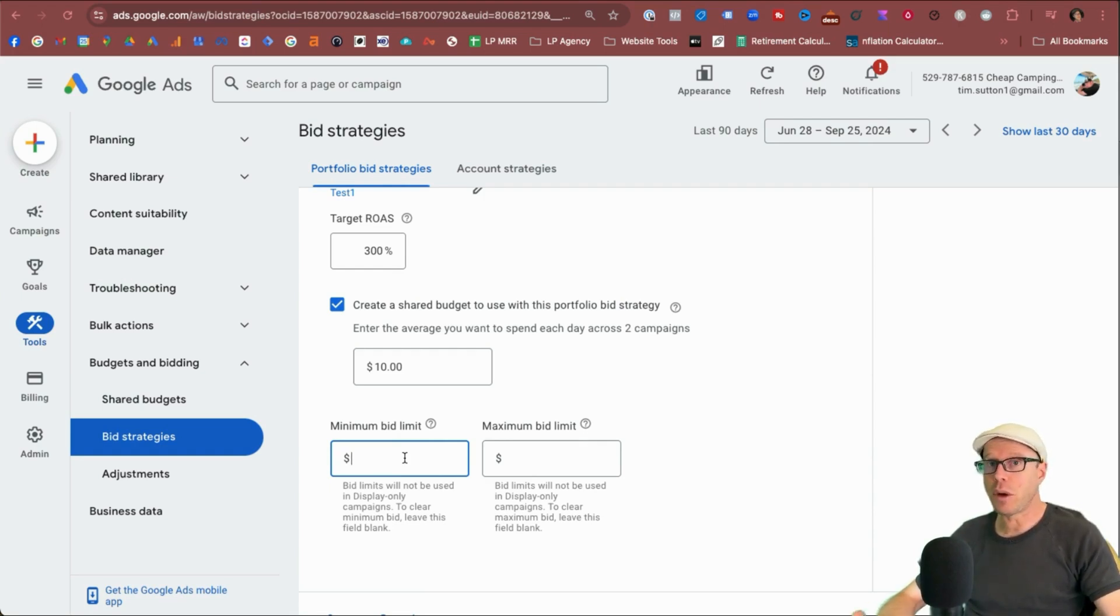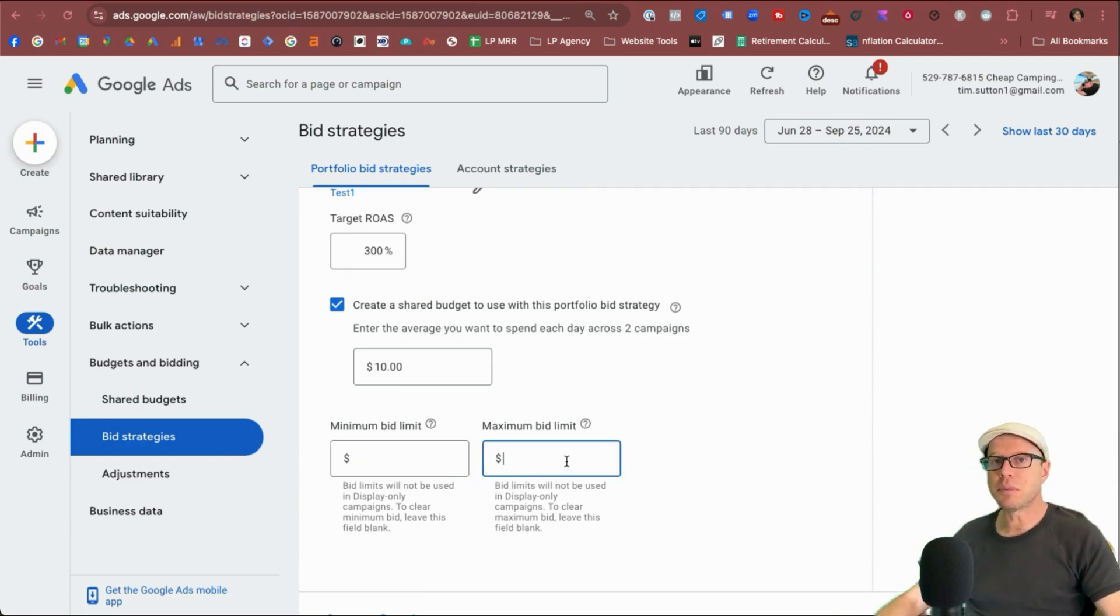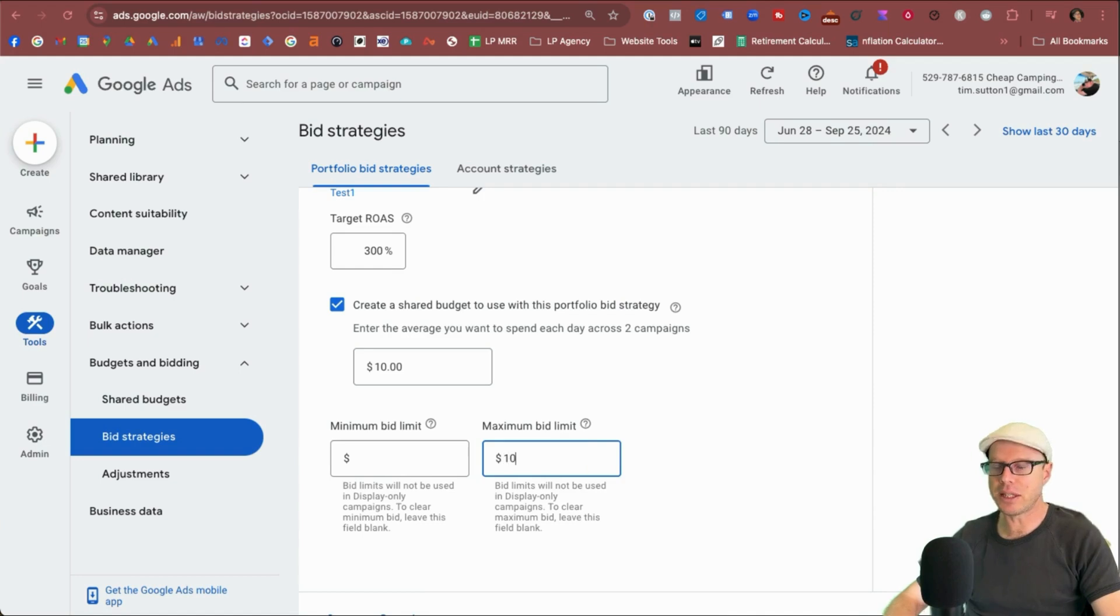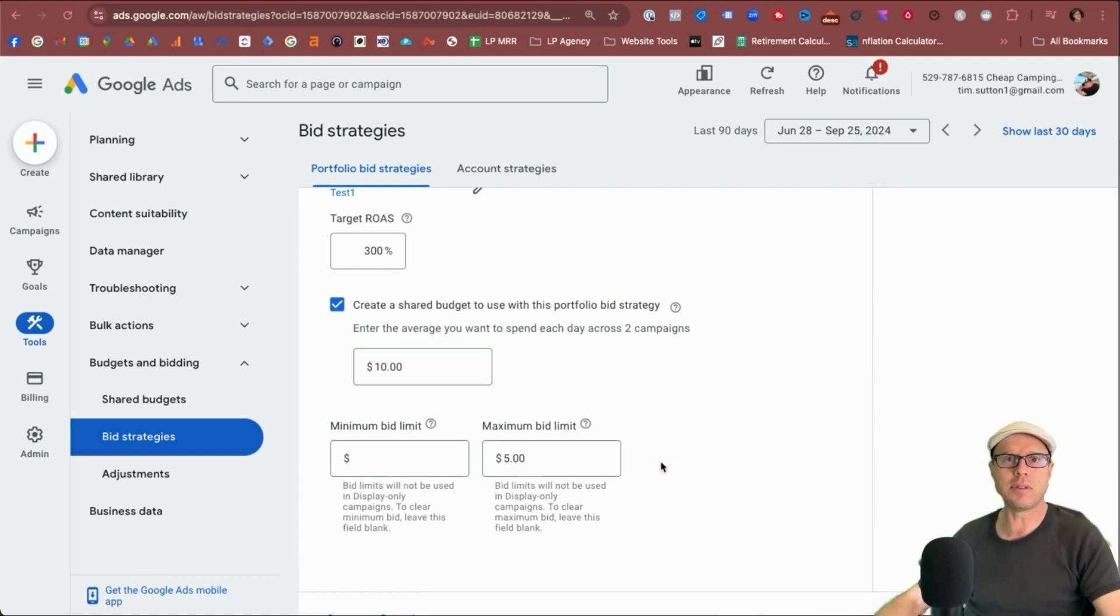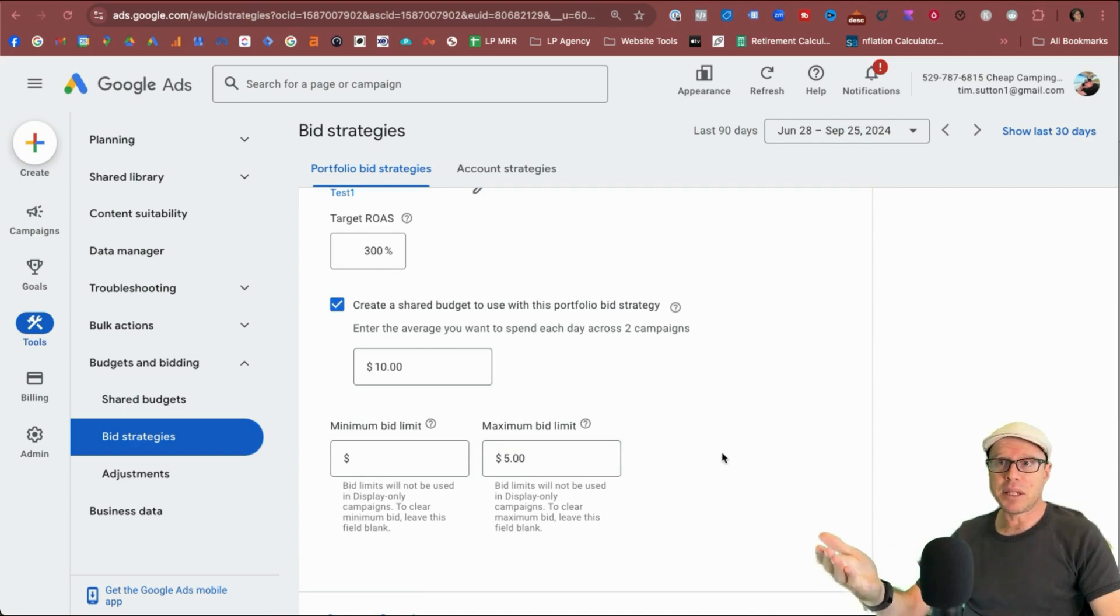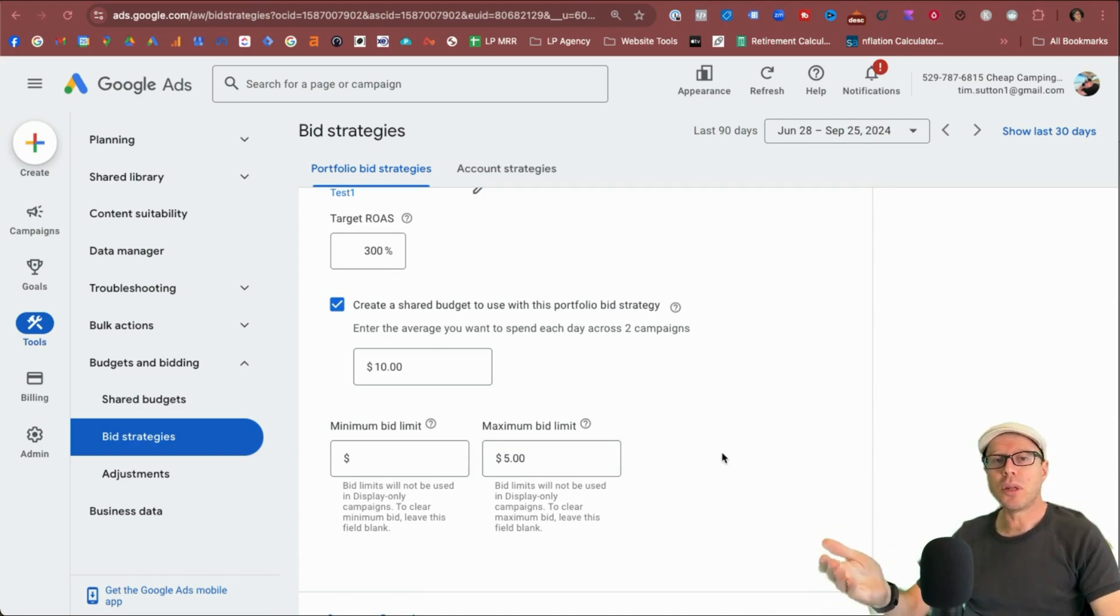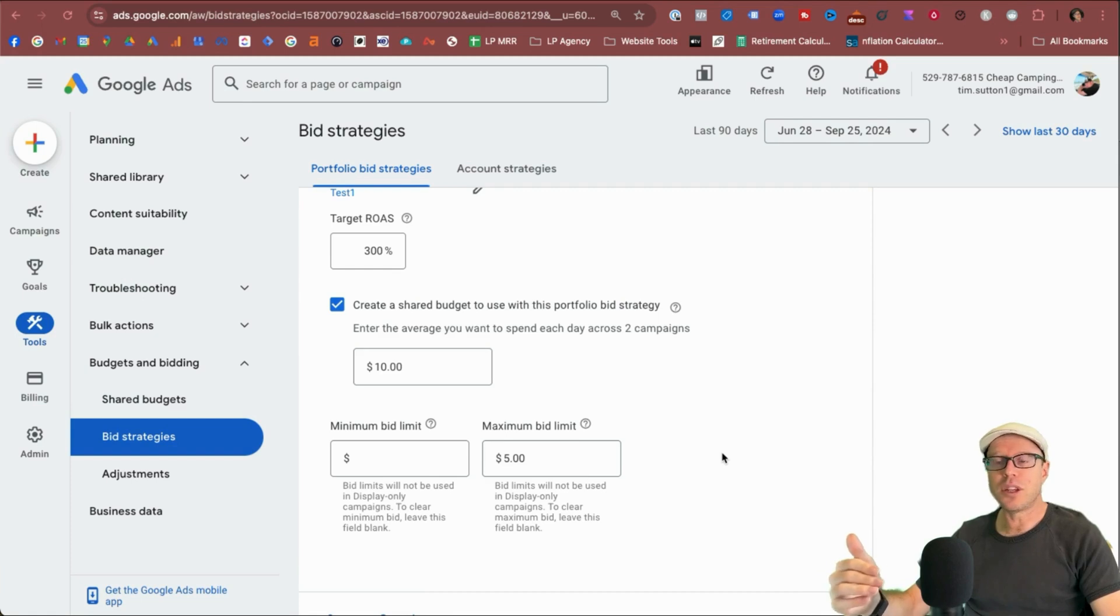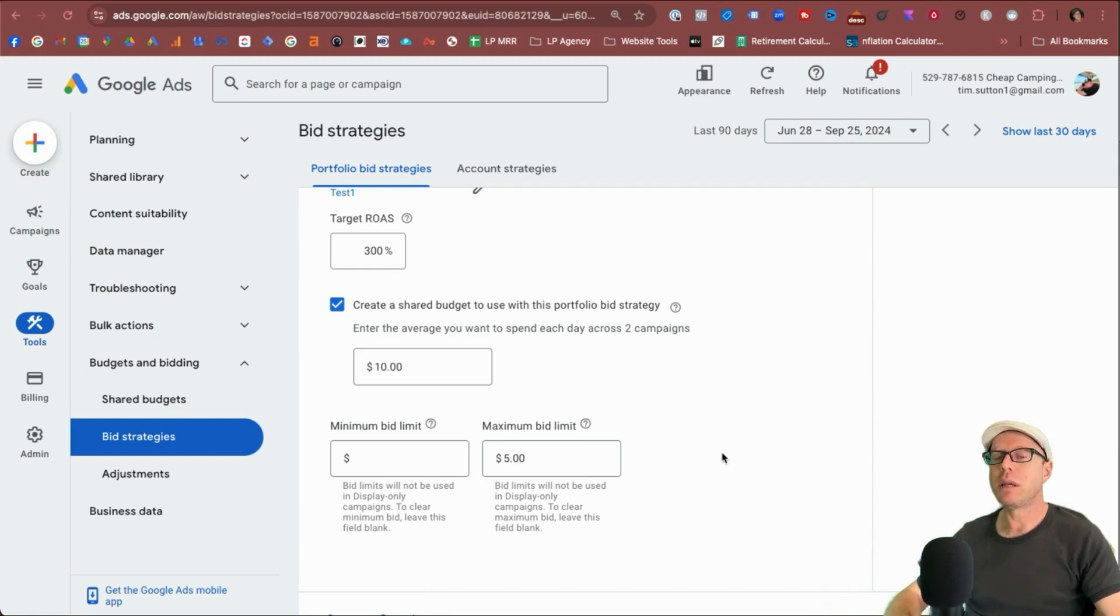I don't know why you would want to do that because you never know, you might get a conversion from a cheap click, but sometimes, if not all the time, you do want to put a max bidding in place, just in case I'm going to put in $5 because I don't want to spend any more than $5 per click because the particular campaigns that I may be assigning these portfolio bid strategies to maybe a lower ticket item, or you just may not want to spend that much on clicks in general.